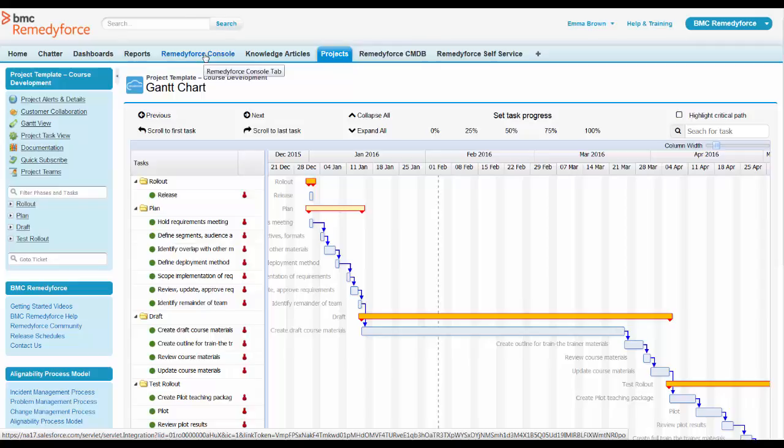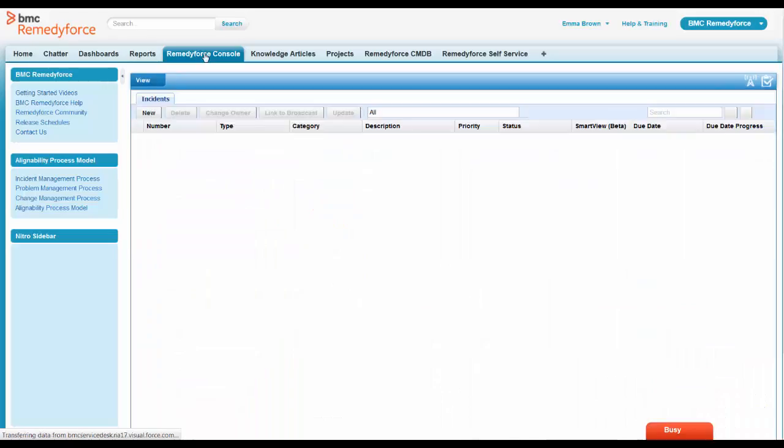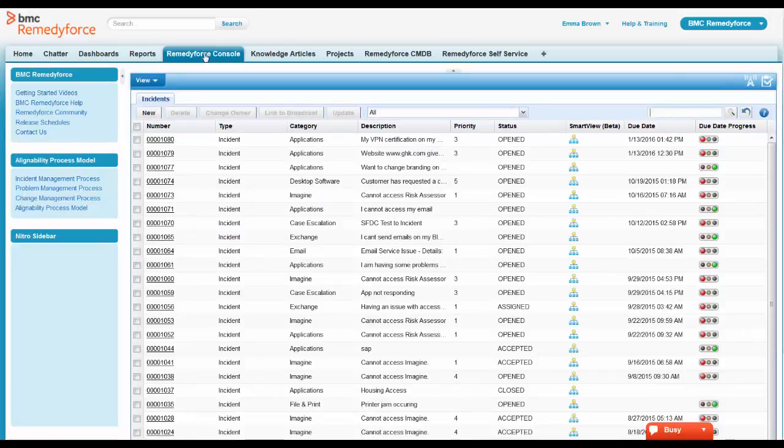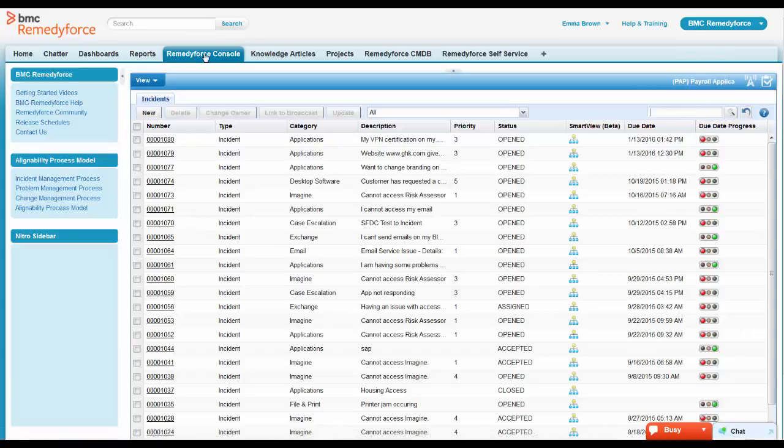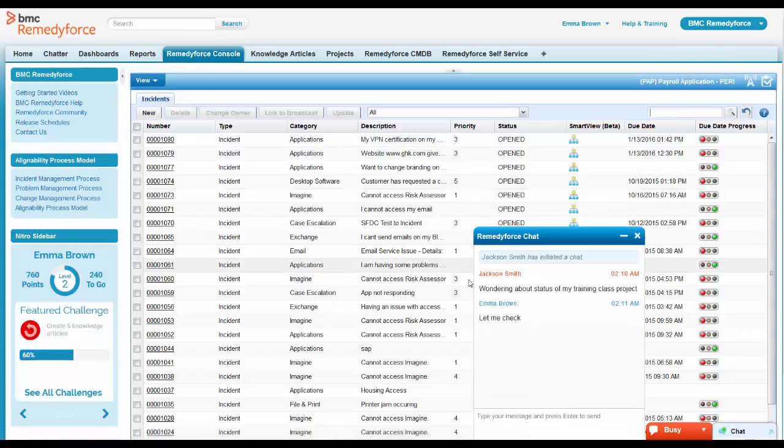Again, you notice I'm not going to a different application. I am not logging into a different website. It's all done within that force.com platform with multiple applications running together. So she can look through the Gantt chart, tell him how it's looking and come back here to her RemedyForce console and give him that message.